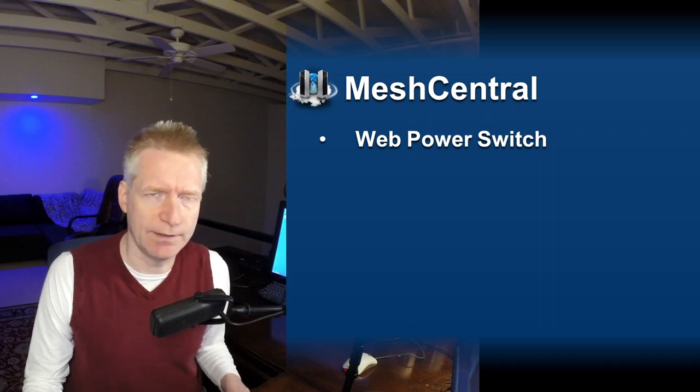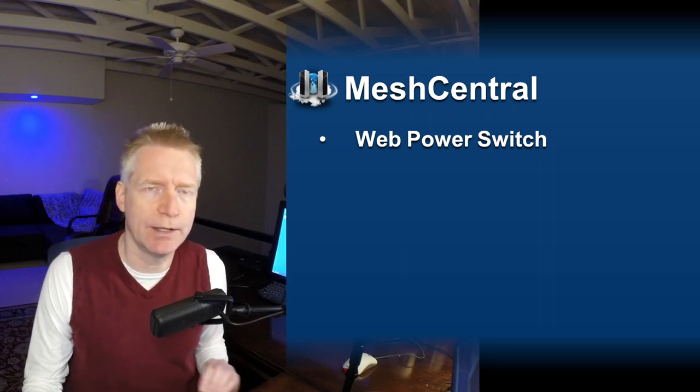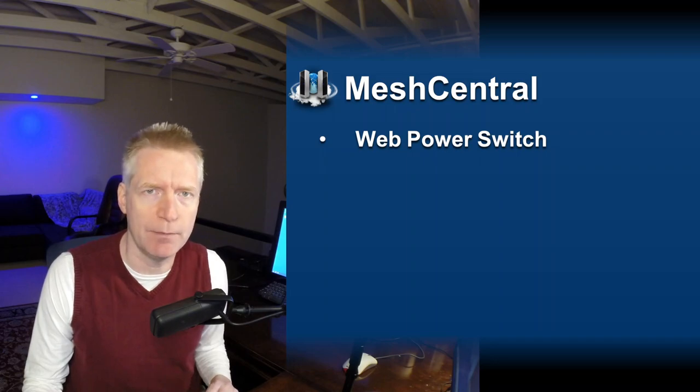Hello, I'm Ylian Saint-Hilaire and in this video we're going to take a look at the newly added Web Power Switch support in MeshCentral.